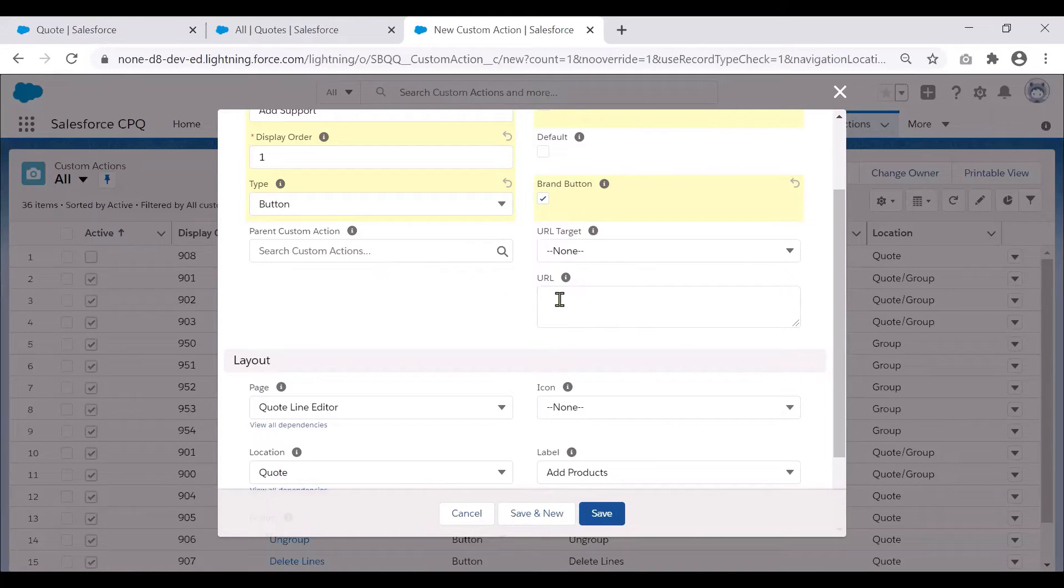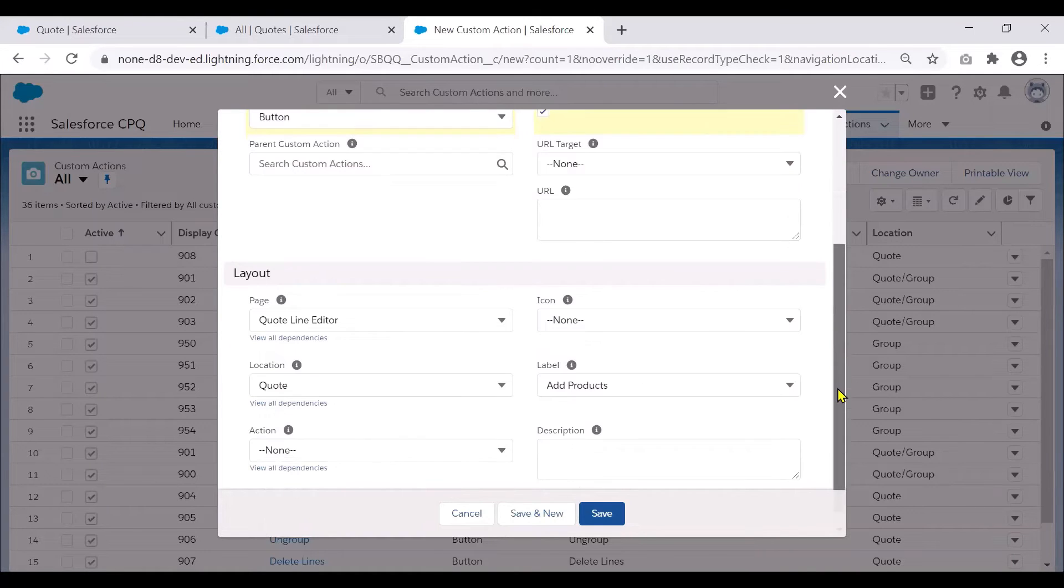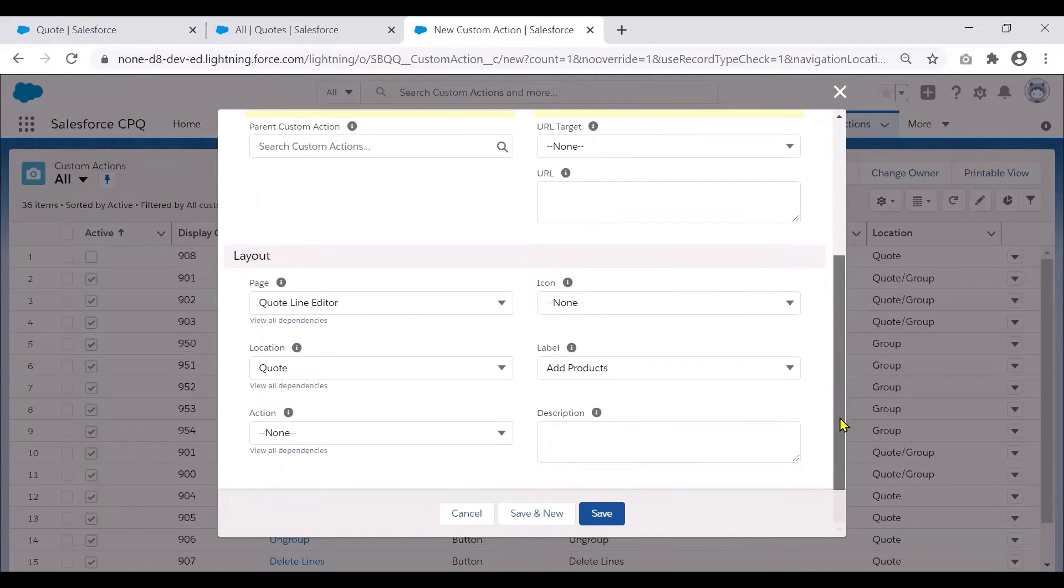And in the URL field, this is a link to an internal or external page or a Salesforce CPQ field.